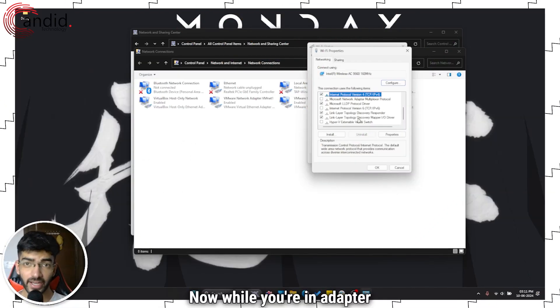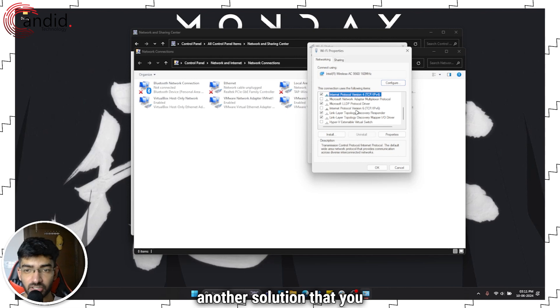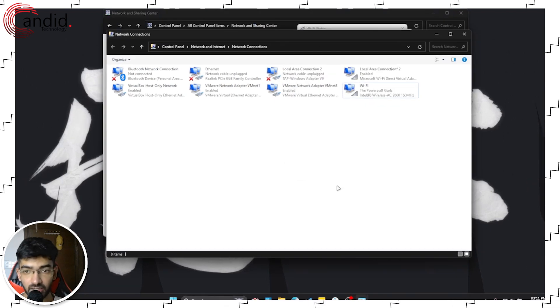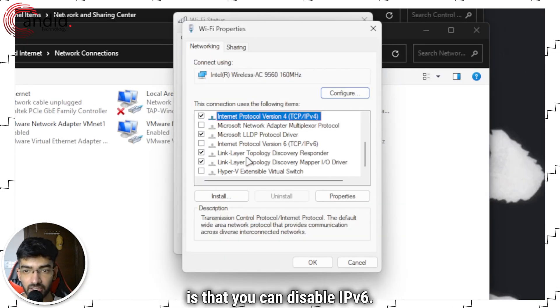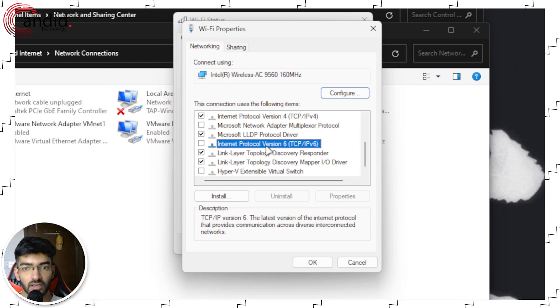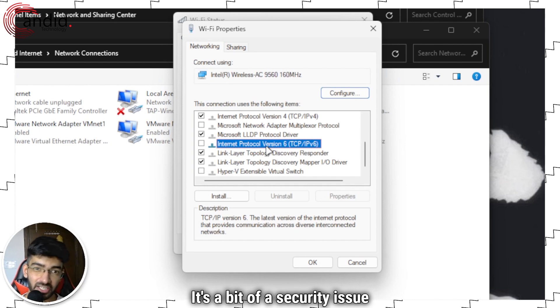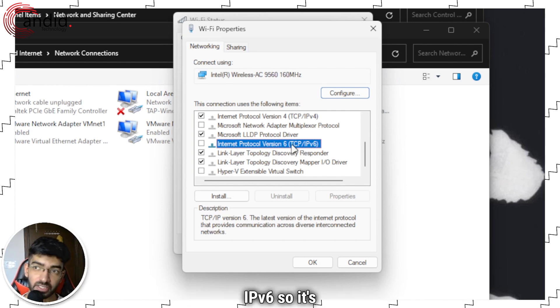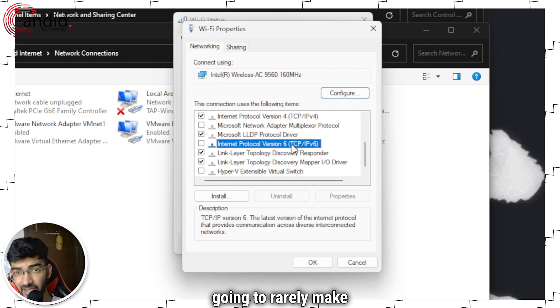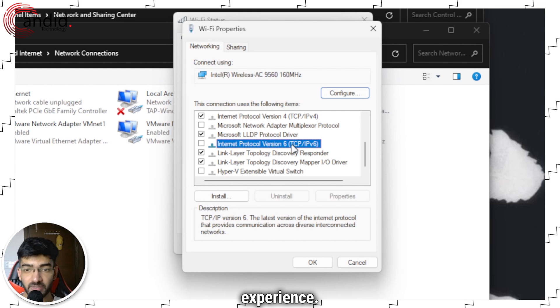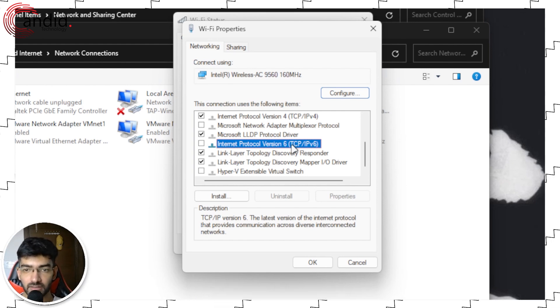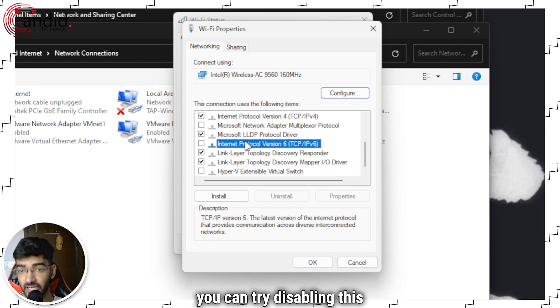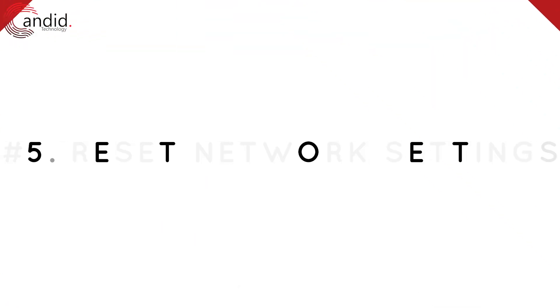Now while you're in adapter settings another solution that you can try out which we do not recommend using is that you can disable IPv6. It's a bit of a security issue and Valorant does not use IPv6. So it's going to rarely make a difference in your gameplay experience. But if you feel like you need to grasp at every last straw you can try disabling this feature as well.